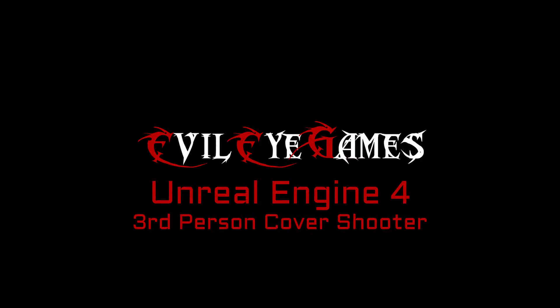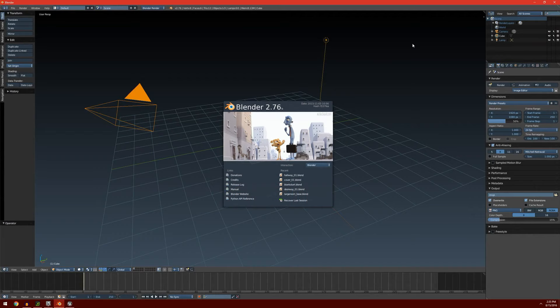Hey guys, what's going on? It's Dave with Evil Eye Games. Today I'm going to go into setting up Blender to export to Unreal Engine 4. We're going to cover the pipeline of how to get something from Blender into Unreal Engine 4, and we're also going to cover how to set up Blender so that it will work well with Unreal Engine.